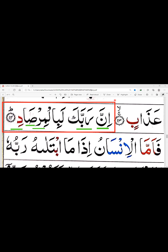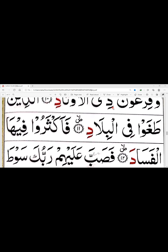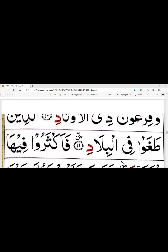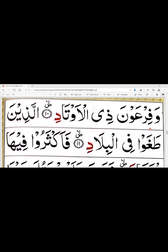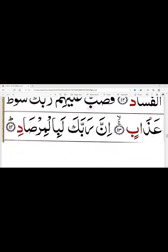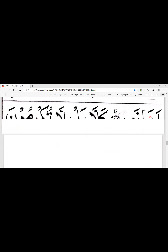اور دال پر اگر رکیں گے یعنی آیت پر ٹھہریں گے تو قلقلے کے ساتھ وقف کریں گے۔ الحمدللہ آج ہم نے آیت نمبر 10 سے آیت نمبر 14 تک تجوید کے رونس کے ساتھ سورة الفجر کی آیات کمپلیٹ کرلی ہیں۔ اگلی آیات انشاءاللہ کل کی کلاس میں ہوں گی۔ تب تک پریکٹس کرتی رہیں، کوئی بات معلوم کرنا ہو تو معلوم کر سکتی ہیں۔